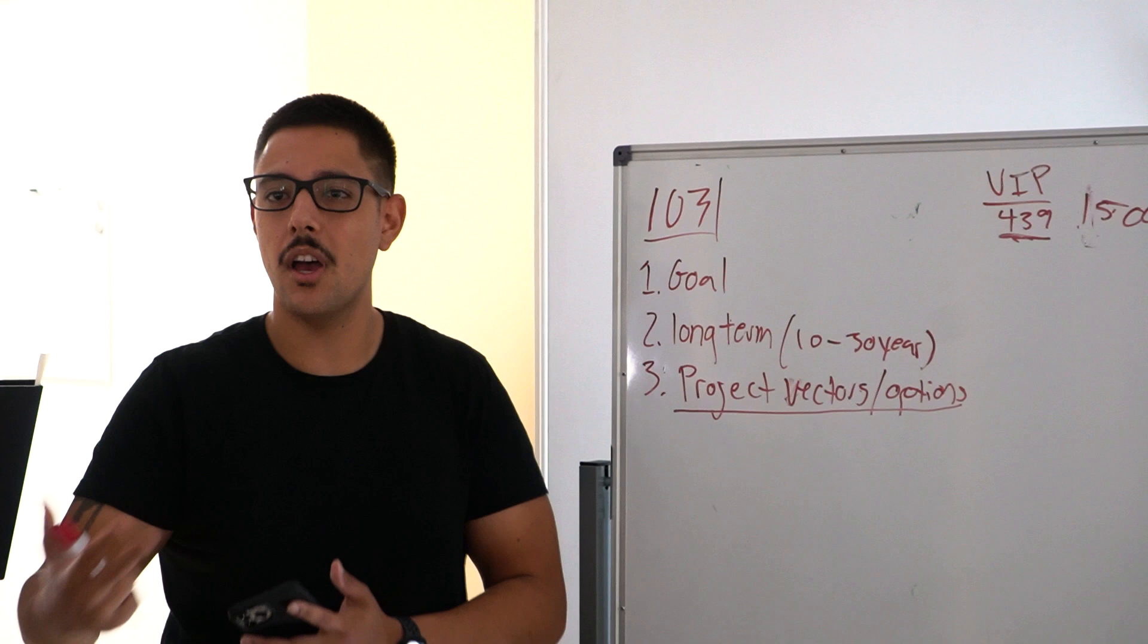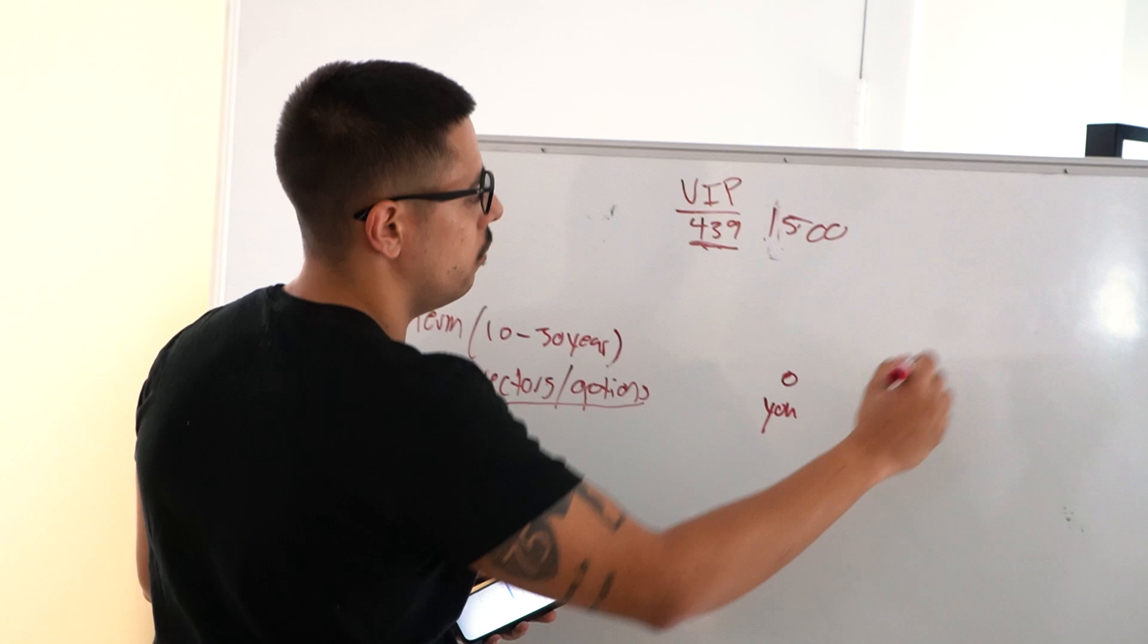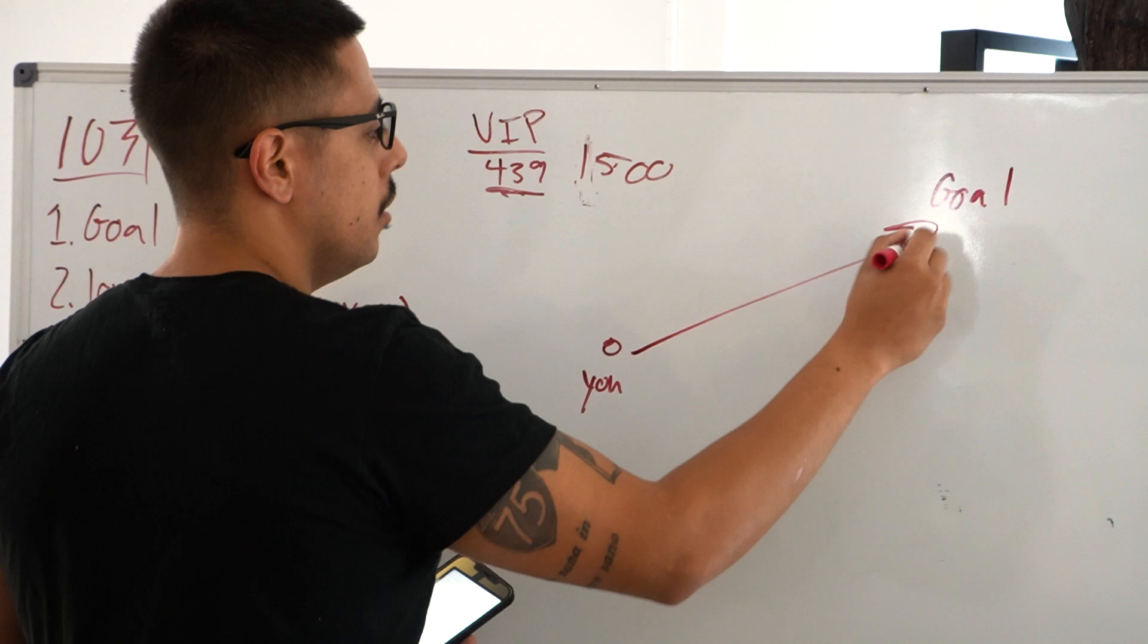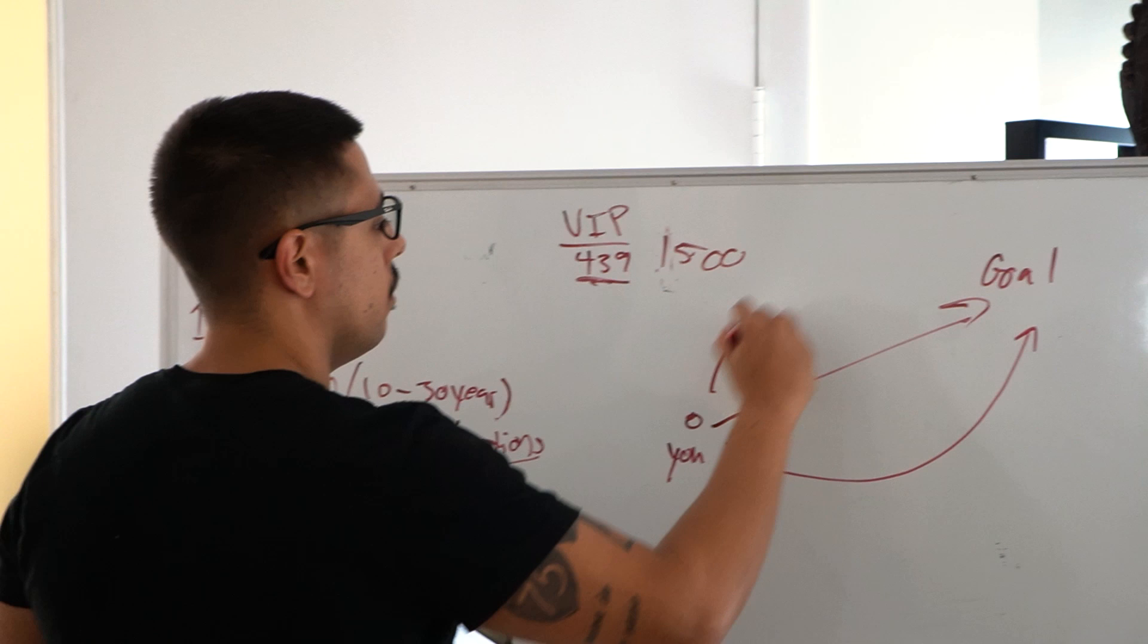My long-term goal was to make a software company. I couldn't just scale up directly because I had no money to pay anybody—no marketing, no team, no developers. How am I going to start a software company and go straight to the long term? I had to sacrifice a little bit of the long term for short term. So what I mean by vectors is: this is you, this is your goal.